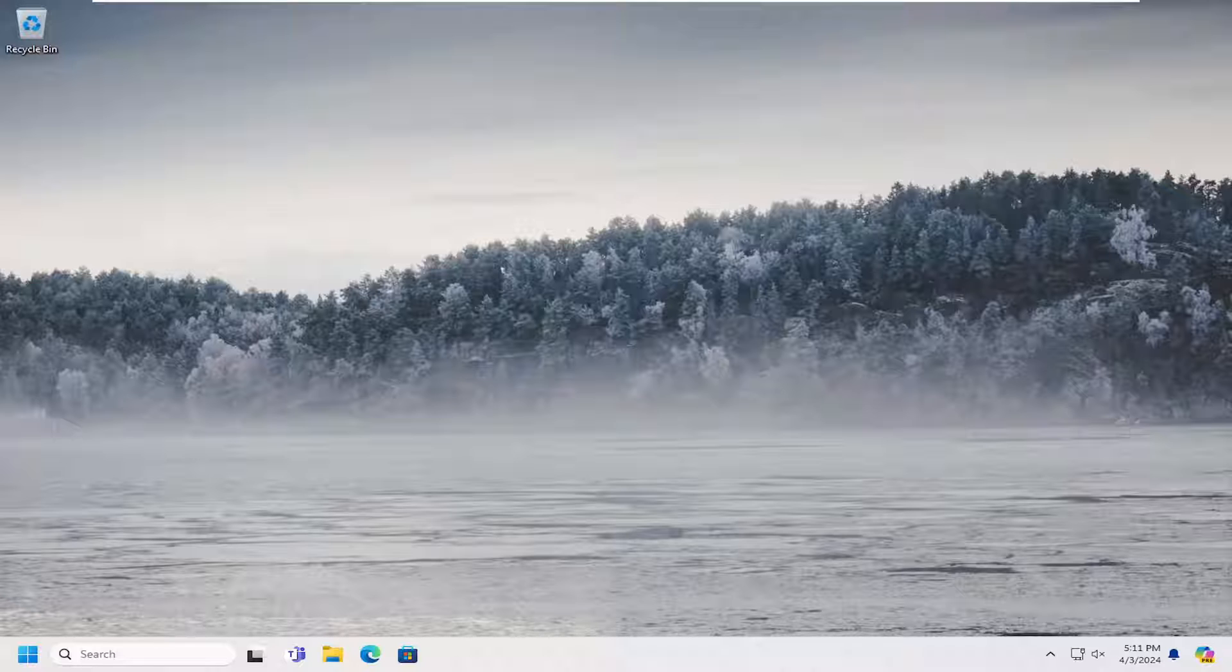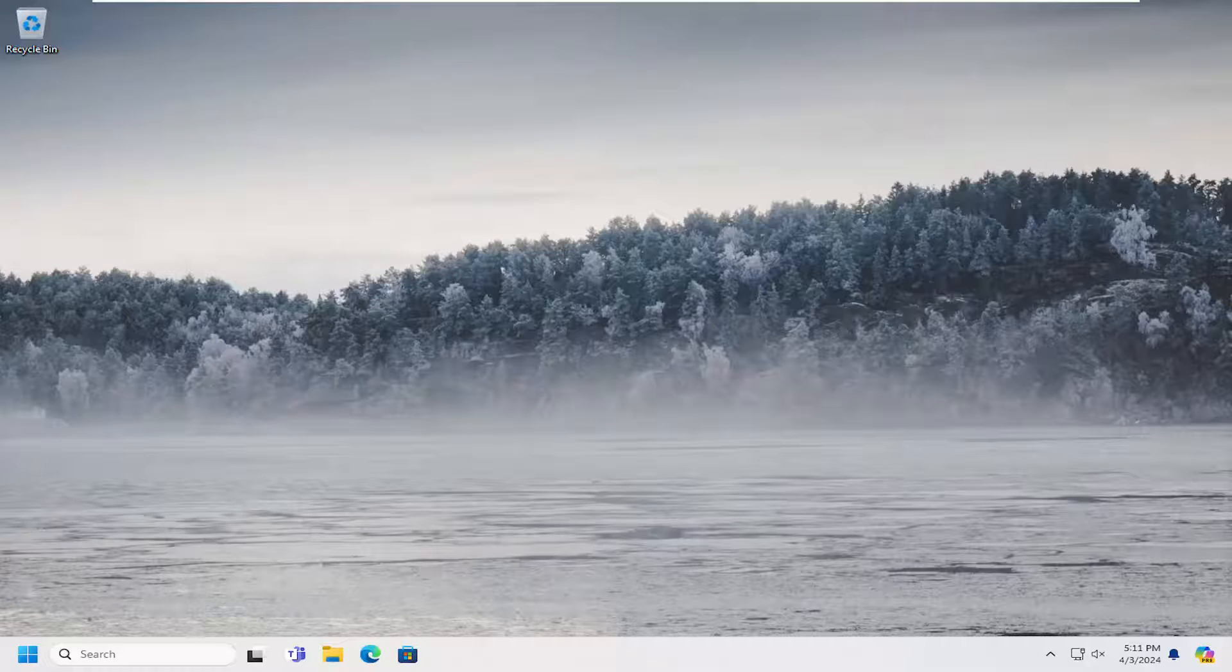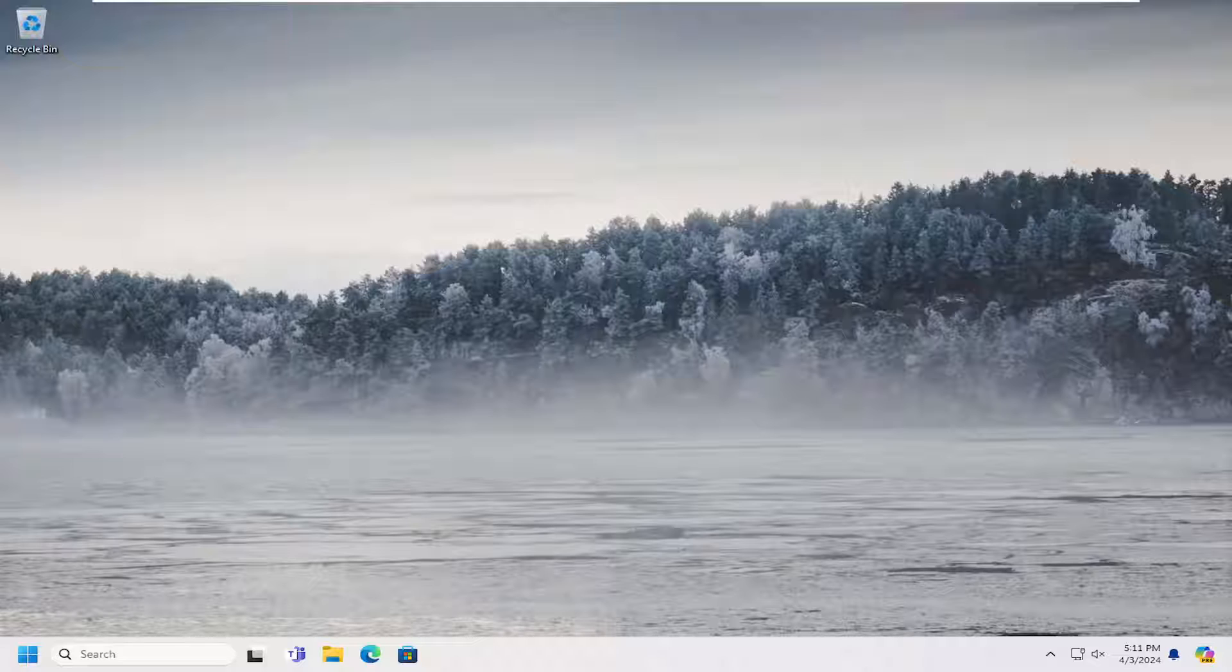In today's tutorial I'm going to show you guys how to uninstall the Microsoft Office 365 application from your Windows 10 or Windows 11 computer. So this should hopefully be a pretty straightforward process here guys and without further ado let's go ahead and jump right into it.